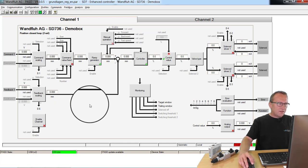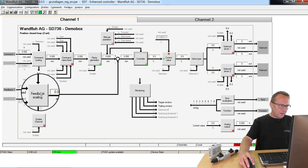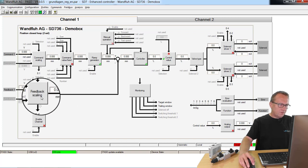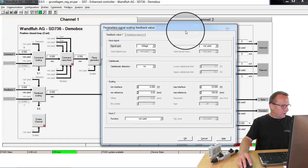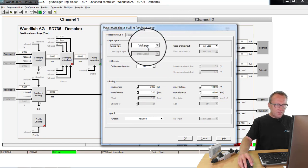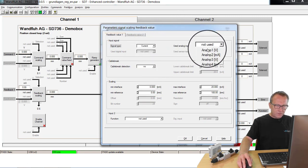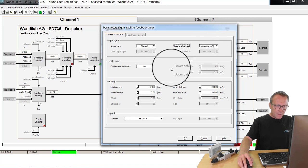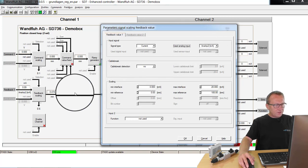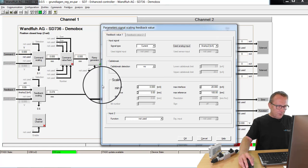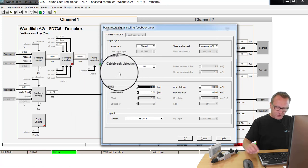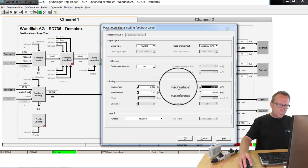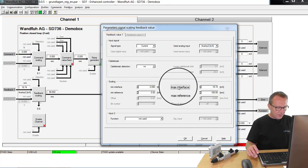Next step is to set the scaling for the command and the feedback value. We start with the feedback value. In our application, the feedback value is a current signal connected to analog input 2. If the cylinder is in the inside position, the signal from the sensor is 19.74 milliamps.